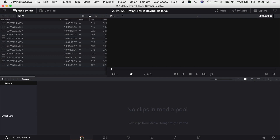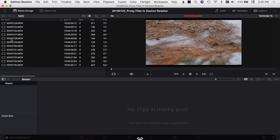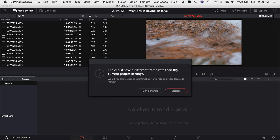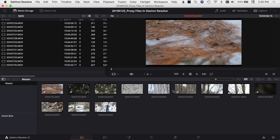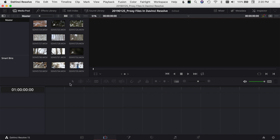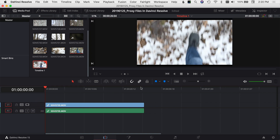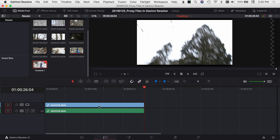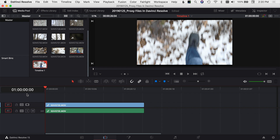Let's jump over to DaVinci Resolve and check this out with the 4K footage from the 5D Mark IV. Here we are in the media tab — this is where I'll grab my 4K footage. I'm going to select all my clips and drag them down into my media pool. The clips have a different frame rate than the current project, so I'll select 'Change' so everything matches up. Then I'll go over to the edit tab and try out one of these files. This last file is the biggest one — looks like it's 26 seconds and over one gig coming out of the 5D Mark IV.